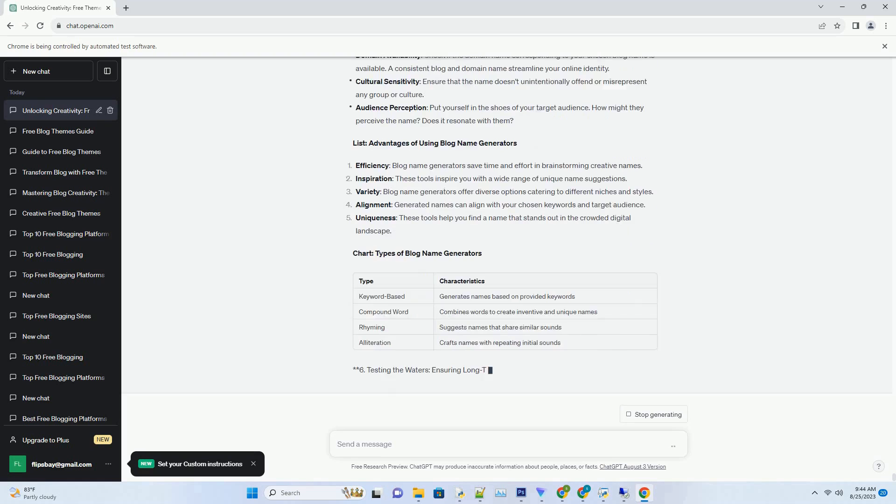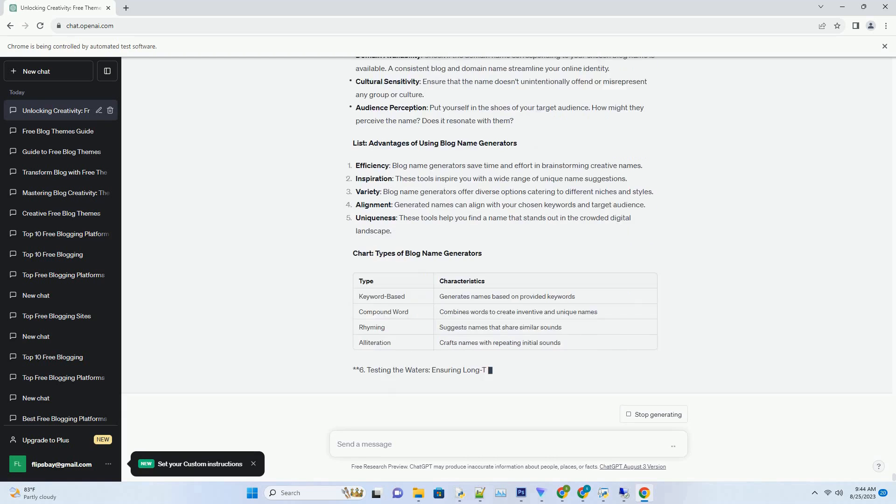Enter the Magic: Unveiling the Power of Blog Name Generators. Blog Name Generators are the creative allies in your quest for the perfect name. These digital wizards use algorithms and linguistics to generate an array of name suggestions based on your preferences and keywords. They take the brainstorming burden off your shoulders and inspire you with possibilities you might never have considered.